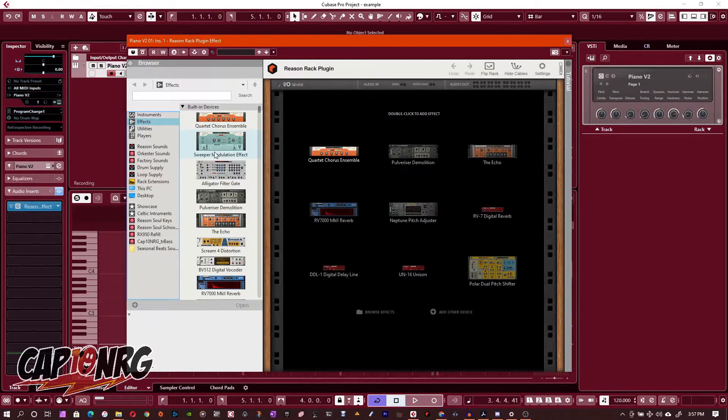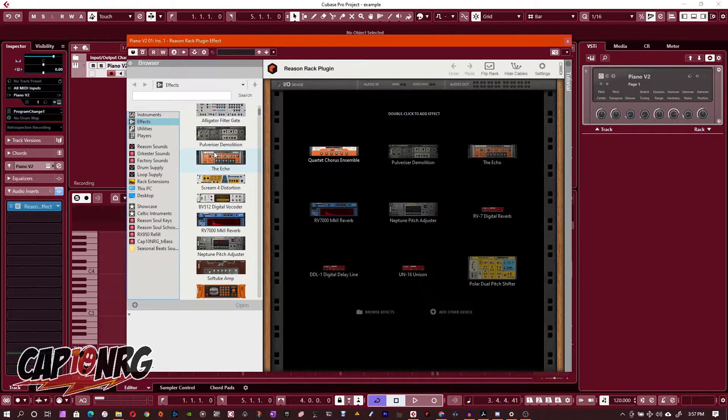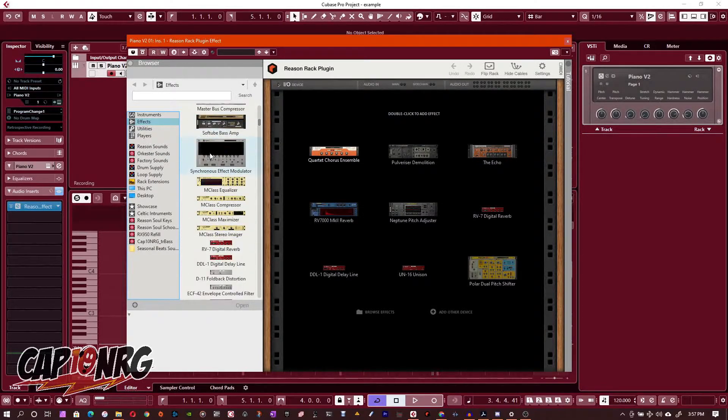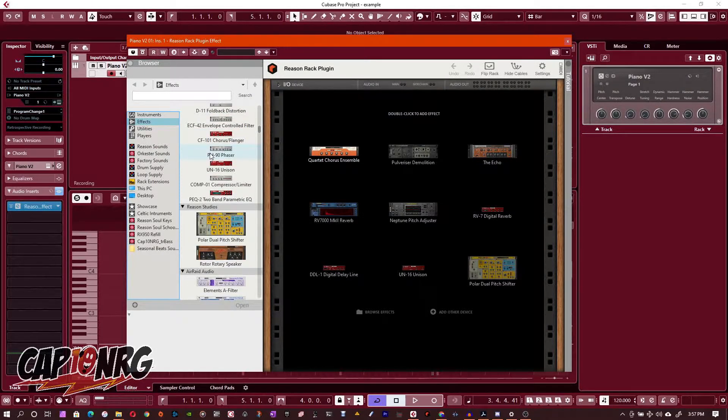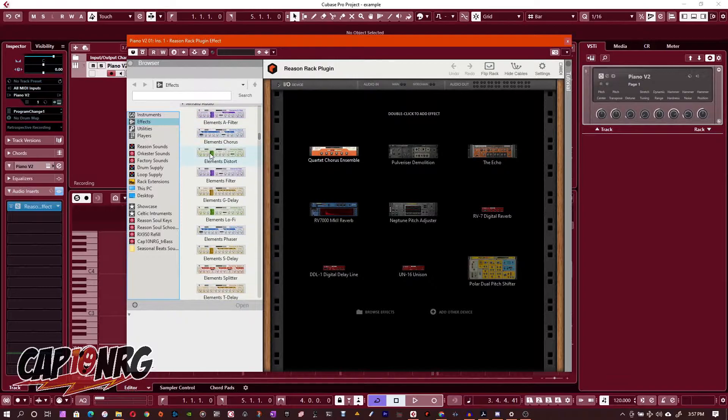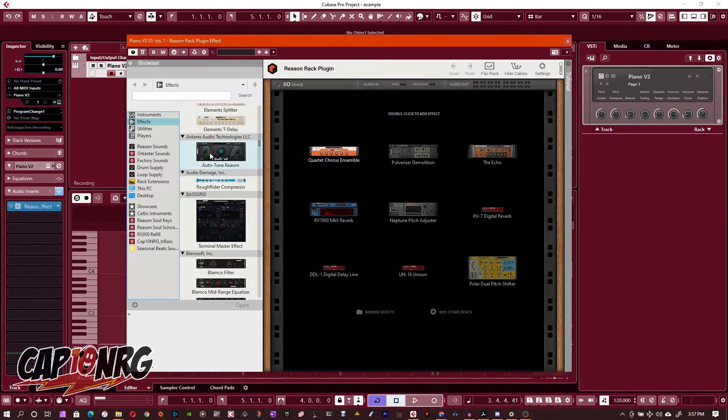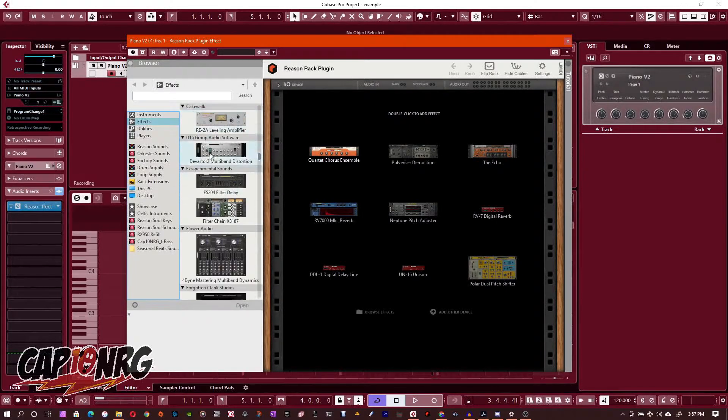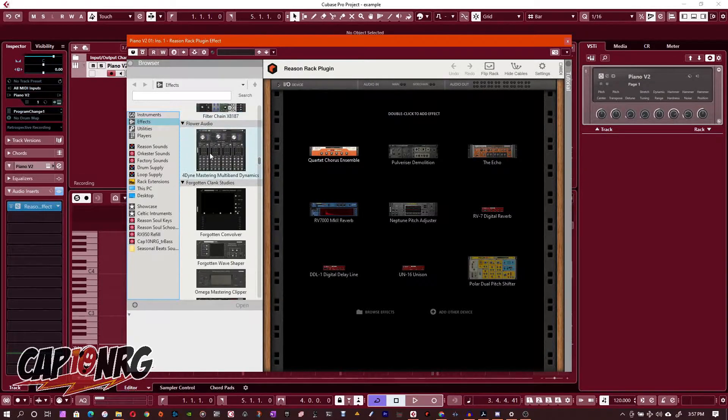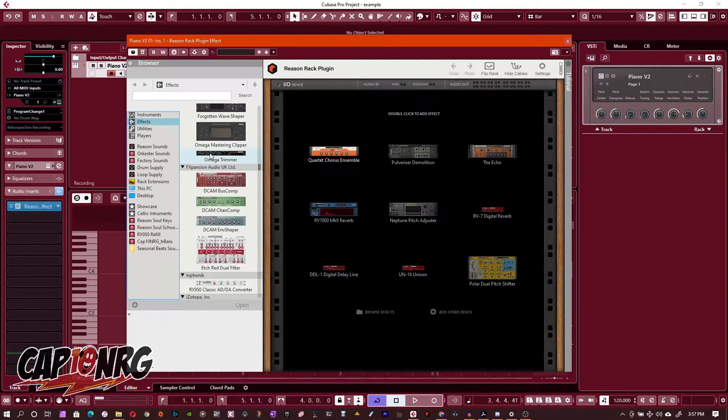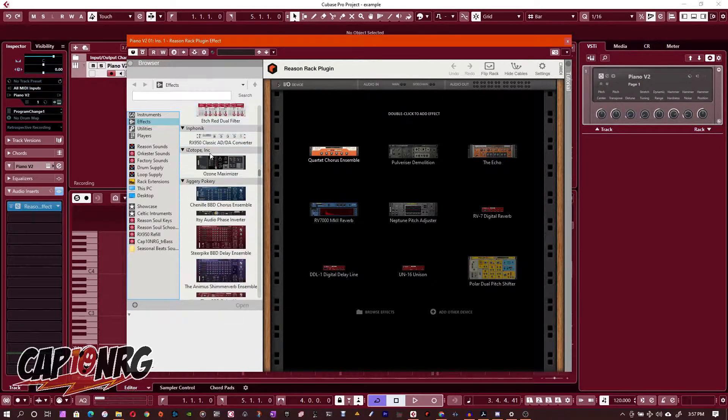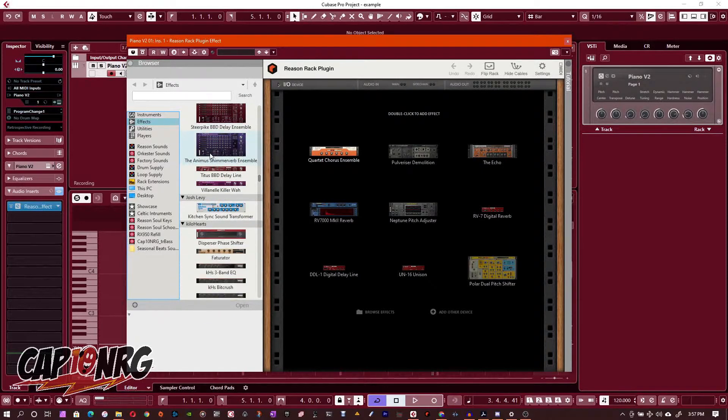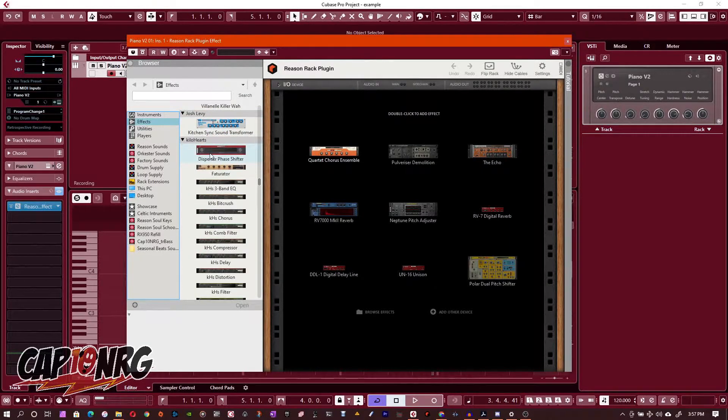Now the effects should be highlighted already because we came in through the effects selection. If it's not, just click Effects. Just scroll down here and you can see all the effects I have built in or the effect plugins I have going on with Reason. I can choose any of these and you can also layer them.